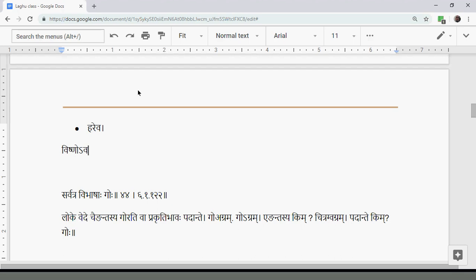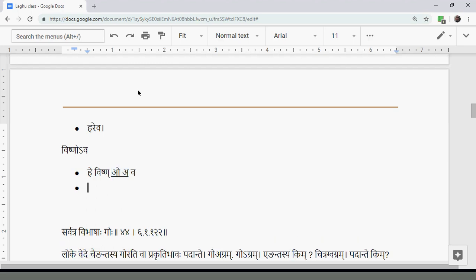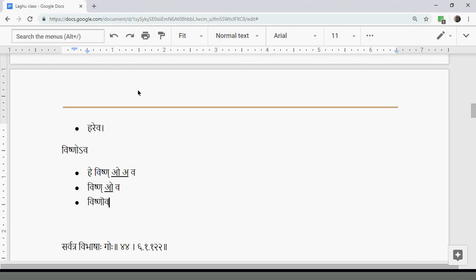Similarly, Hey Vishnu + Ava: 'O Vishnu, protect me.' The Okara of Vishnu (which is Eng) is at the Padanta, and Akara of Ava follows. Both are replaced by Purvarupam O (Ekadesha), giving Vishno'va. The Okara here is the Puro Rupa and it becomes the single Adesha for both.